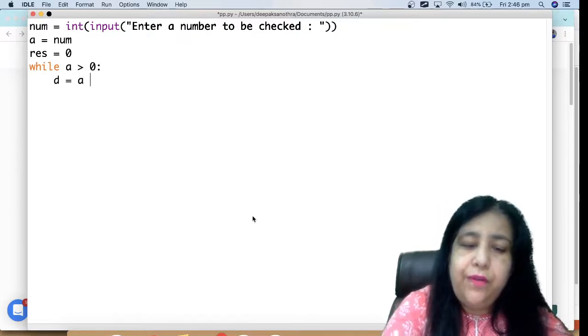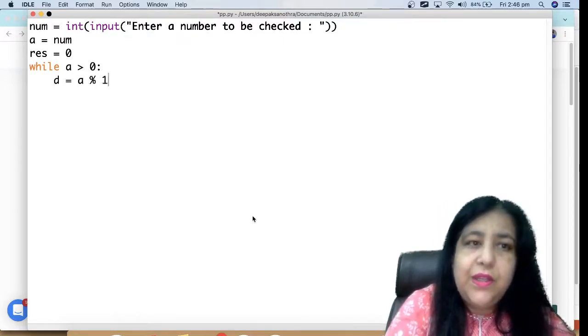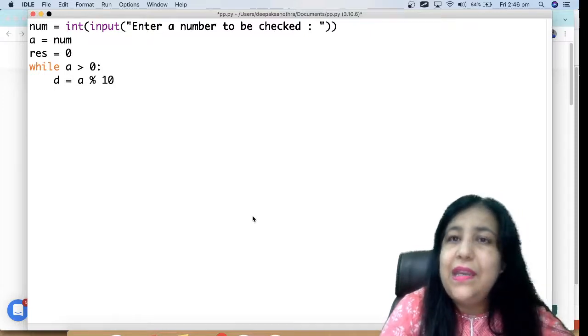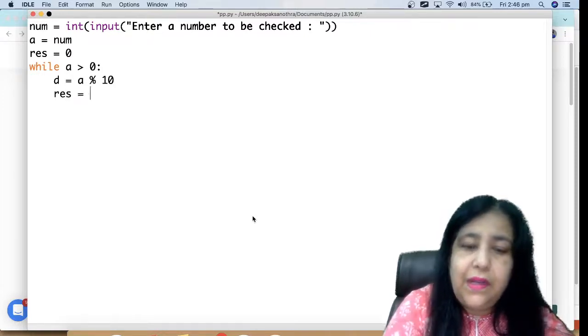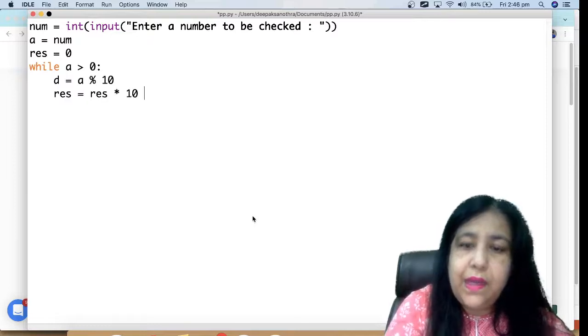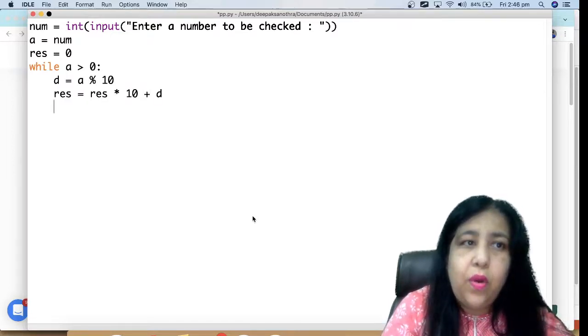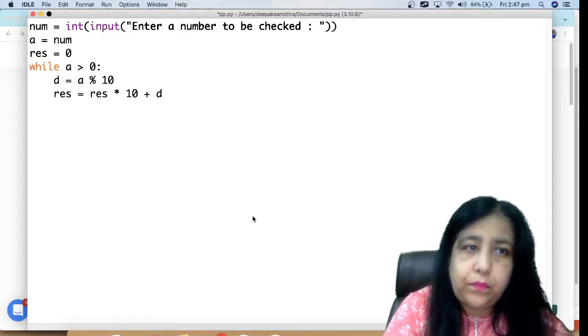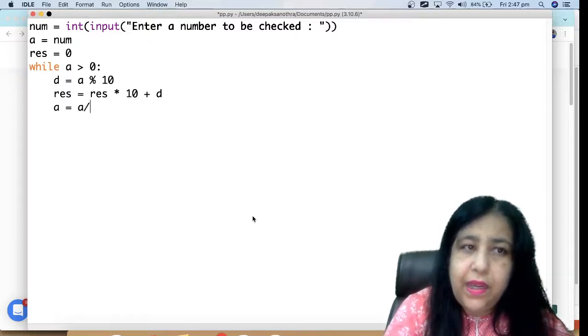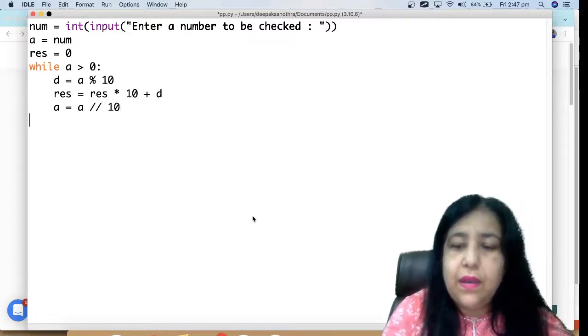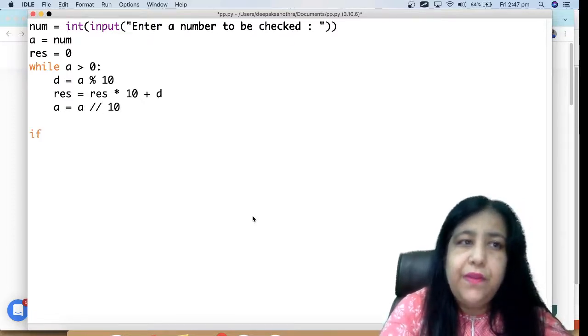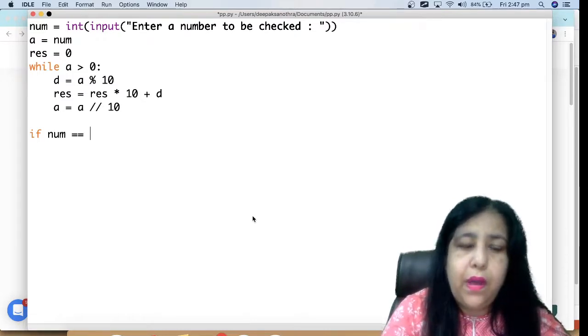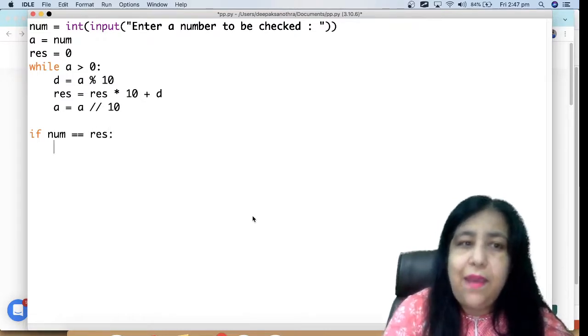We should find out the digit. Digit will come from mod, so we get d equals a mod 10. Then result equals result into 10 plus d. And after that what will happen? a equals a floor division 10.